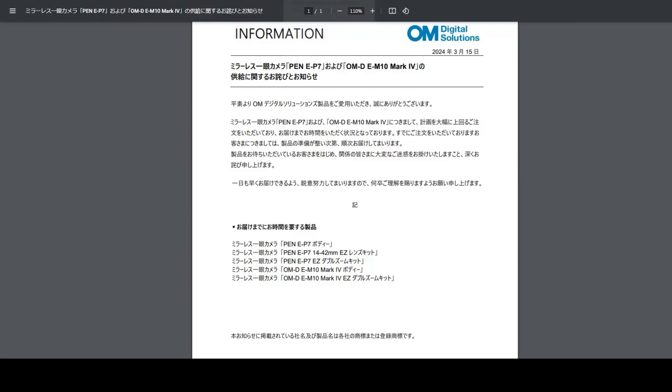OM system has announced that there will be a shortage of PEN E-P7 cameras and OM-D E-M10 Mark IVs, both for cameras that come with or without the kit lens. The kit lens is the 14 to 42 millimeter pancake lens.